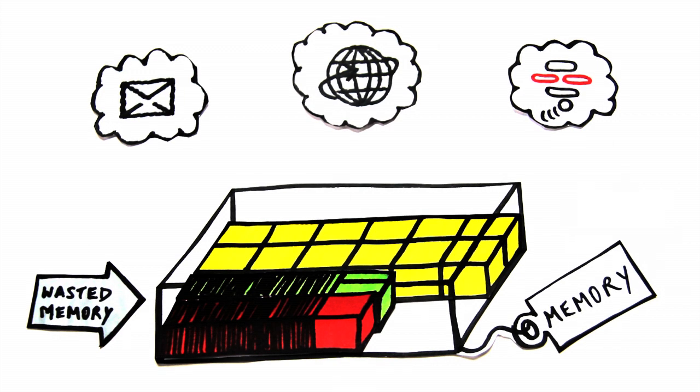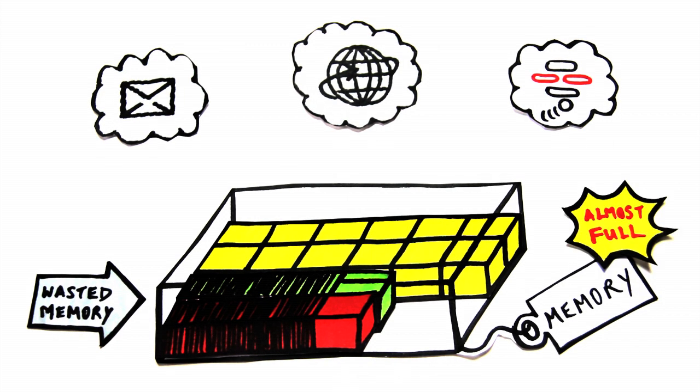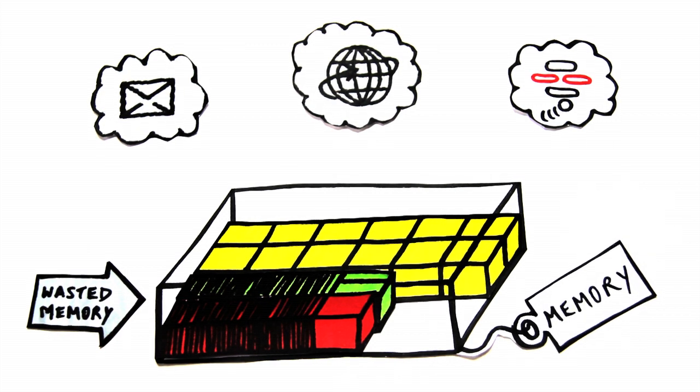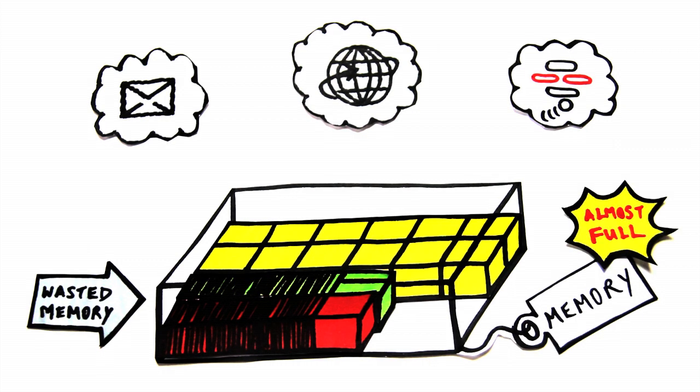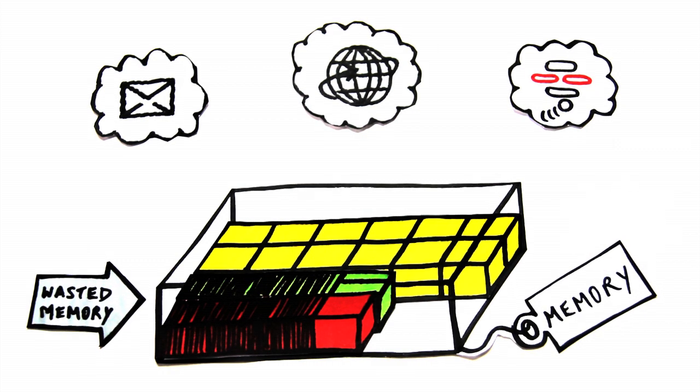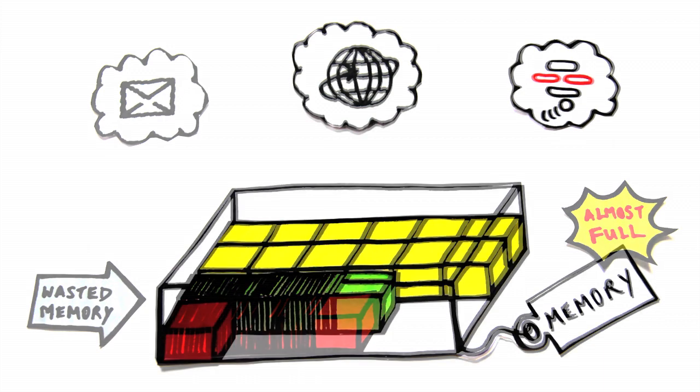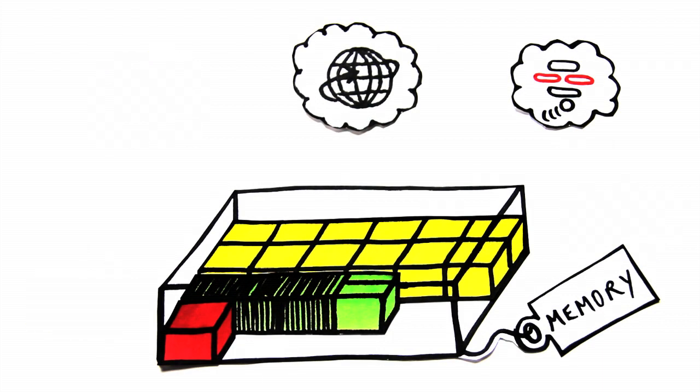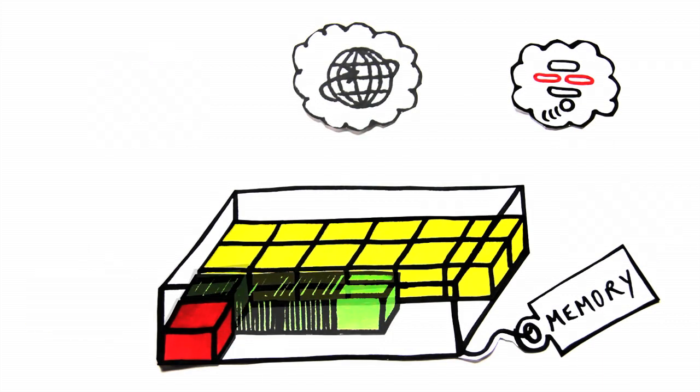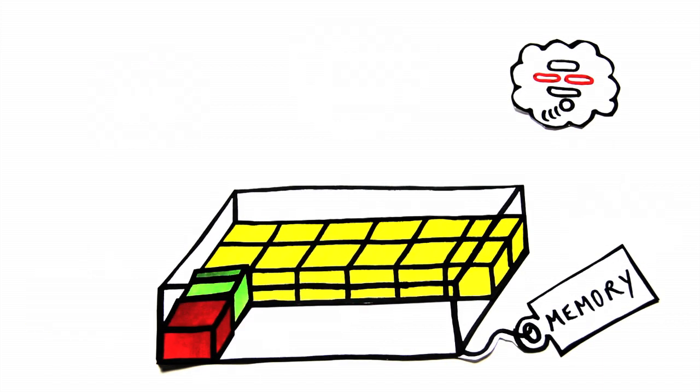This is because there are still these temporary objects from applications that have completed their job but continue to take up memory. These objects are waiting to be cleared by the garbage collector in John's Blackberry, which is designed to run automatically by itself.